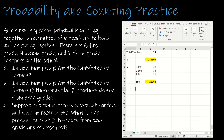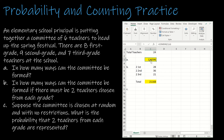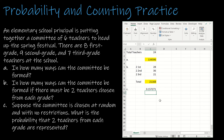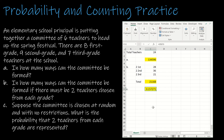For part C, suppose the committee is chosen at random with no restrictions — what's the probability that two teachers from each grade are represented? I take the answer from B divided by the answer from A: 21,168 divided by 134,596. That probability is about 16%.